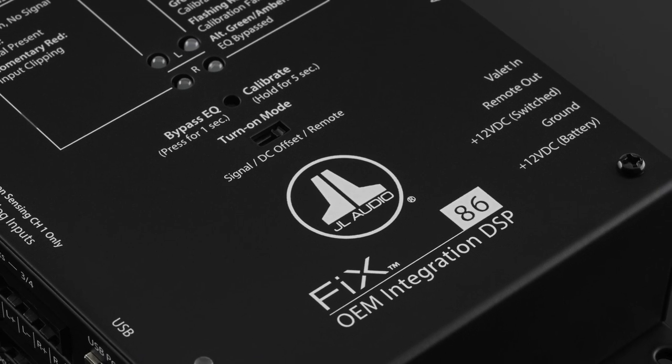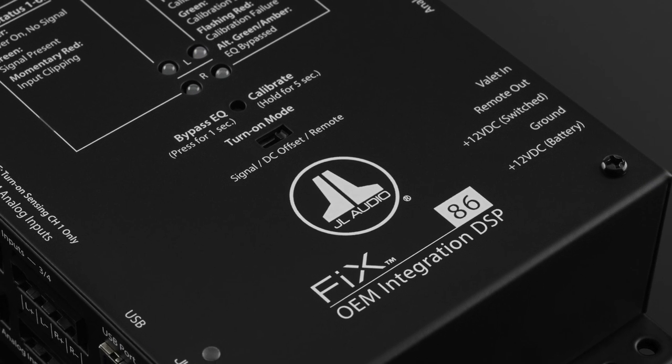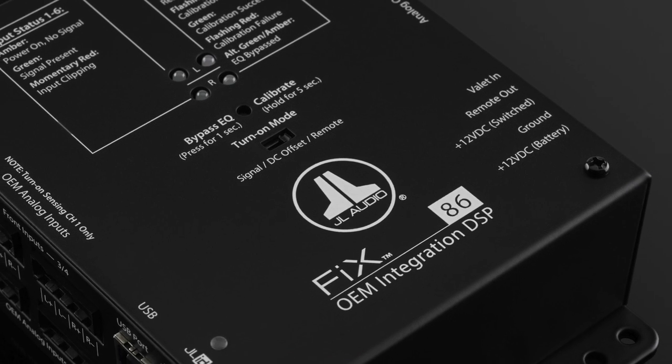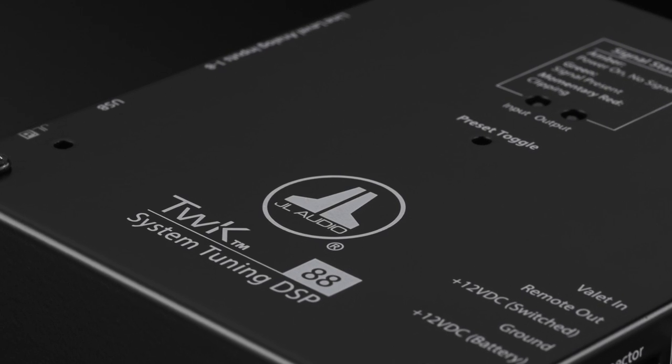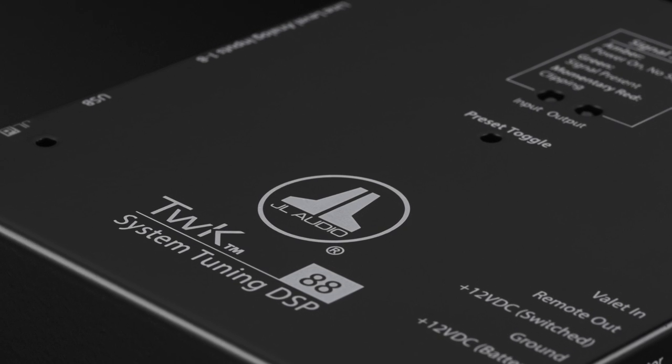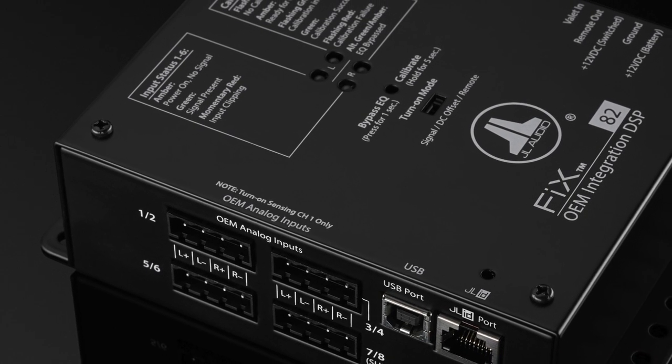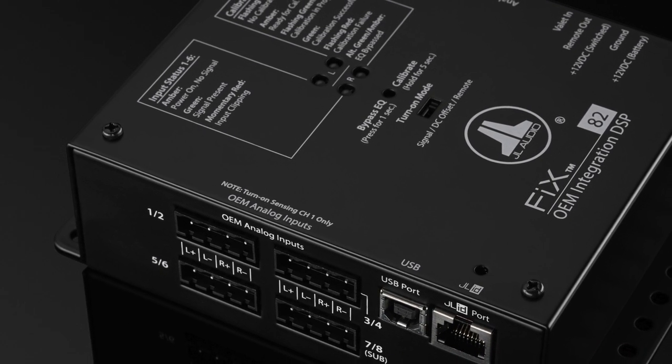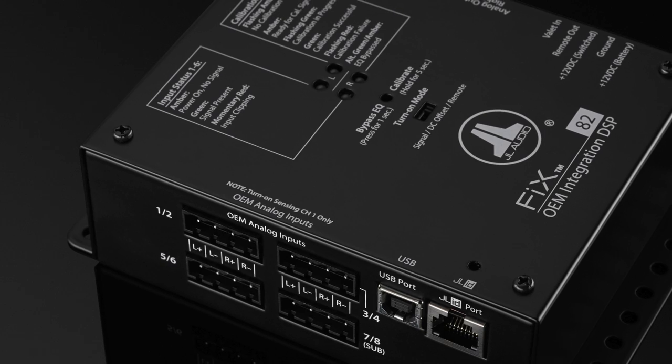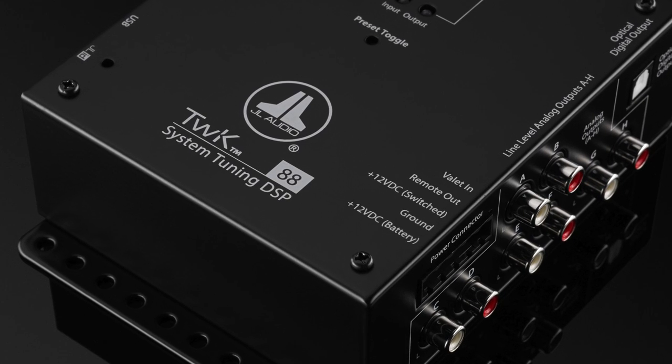This means that our OEM integration processors and system tuning processors can be mixed and matched, or used on their own, depending on your system's needs.